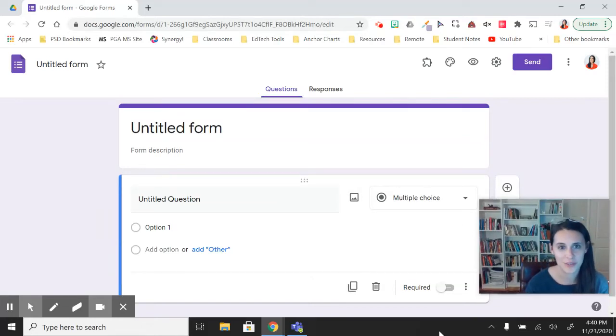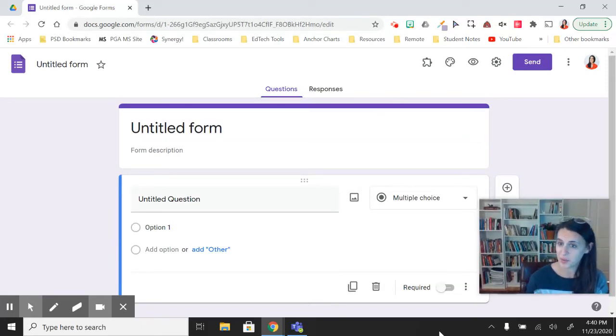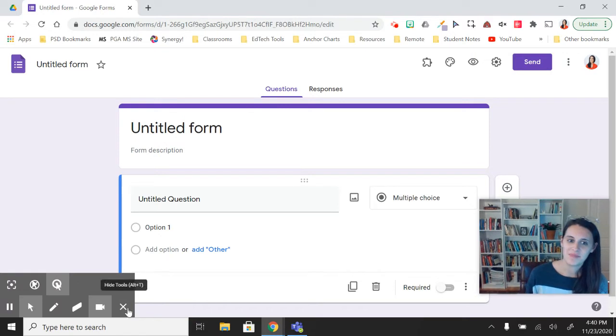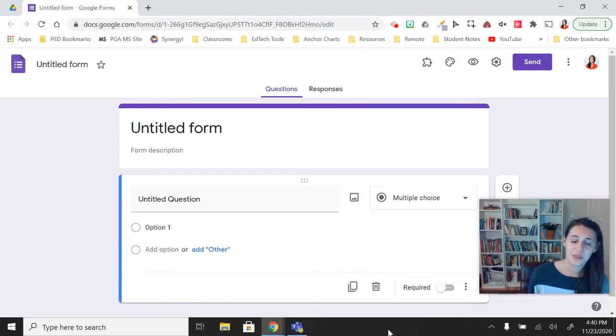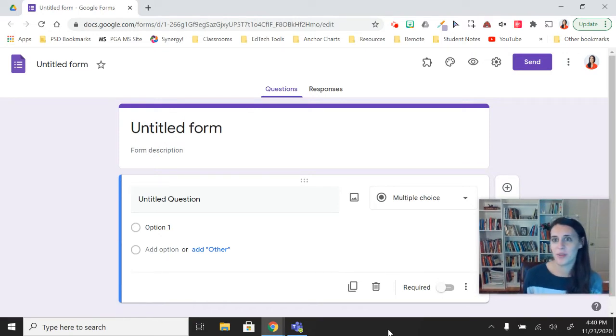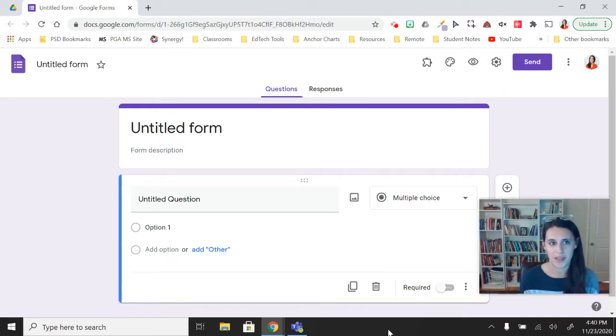In this first Google Forms toolbox video, we're going to make our form look fancy. Maybe not the most important or practical thing to do, but I always think making things look visually appealing is a good idea.